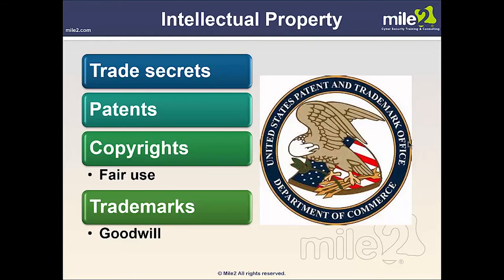Trade secrets, patents, copyrights, and trademarks are all part of intellectual property. A trade secret is information — including a formula, pattern, compilation, program, device, method, technique, or process — that derives independent economic value from not being generally known or readily ascertainable by others who might obtain economic value from its disclosure, and is subject to reasonable efforts to maintain its secrecy. A patent is the exclusive right granted by a government to an inventor to manufacture, use, or sell an invention for a certain number of years.